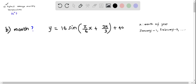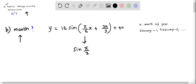Now for Part B, we have to determine the month in which the highest average monthly temperature occurs — that is, the month in which the temperature is 56 degrees Fahrenheit. As we know, the maximum value of the sine function is 1, and this occurs when the angle inside sine equals π/2. When the sine expression equals π/2, we get the maximum value of 1.